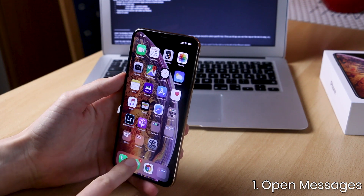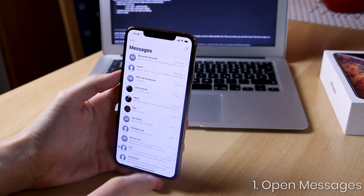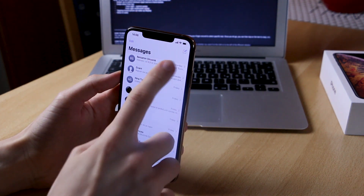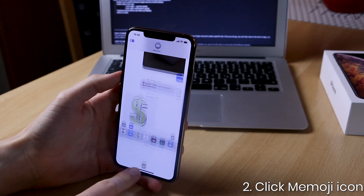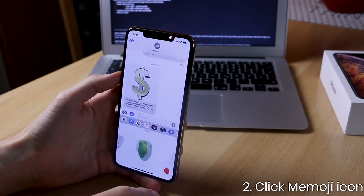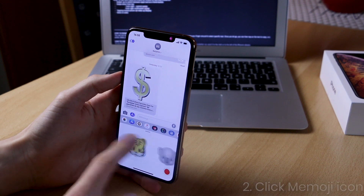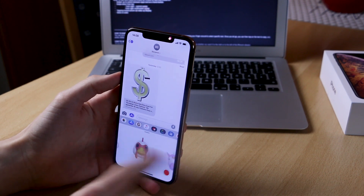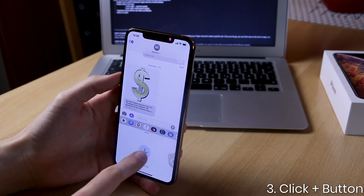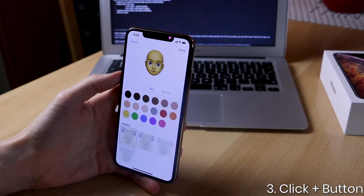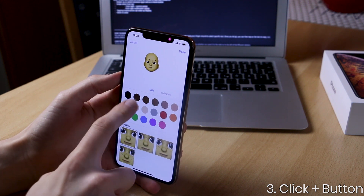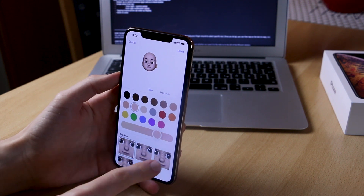So how do you create an animated Memoji in iOS 12? What you want to do is open up the Messages app, go into the app drawer and click on the monkey icon — that is the Animoji or Memoji icon — swipe all the way to the right and click the plus icon, and from there you can customize the Memoji to your heart's content.